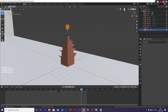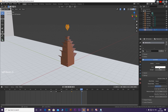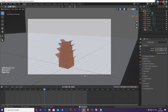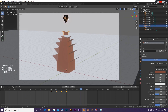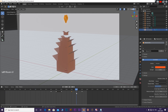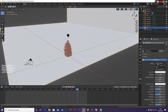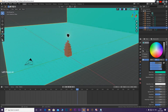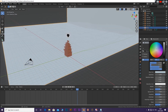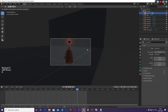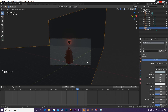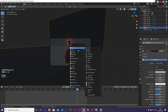With the heart selected, go to materials and add a material for the heart. Add a material for the plane.